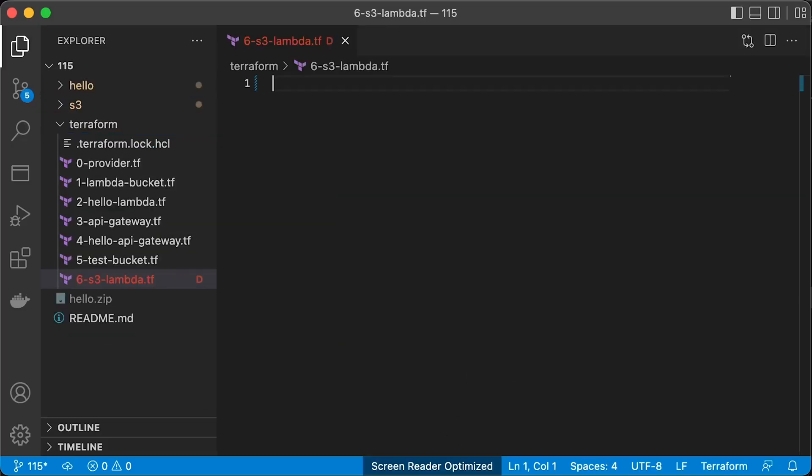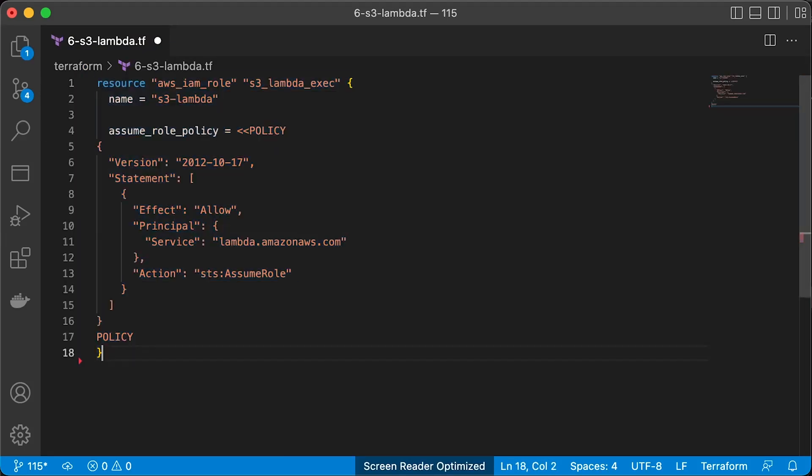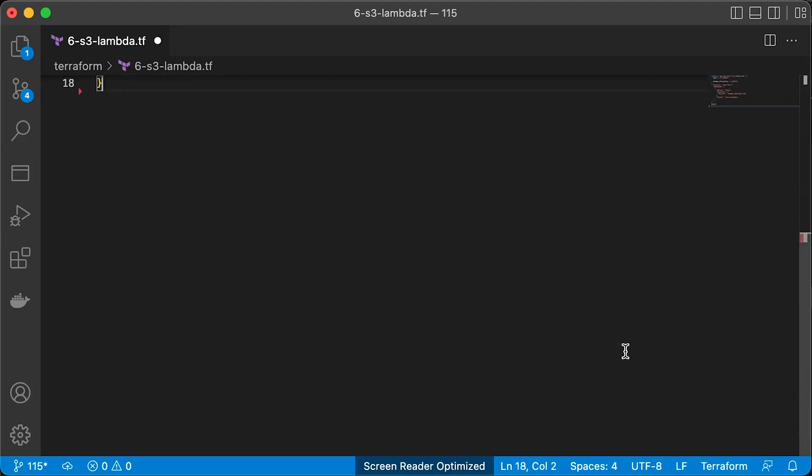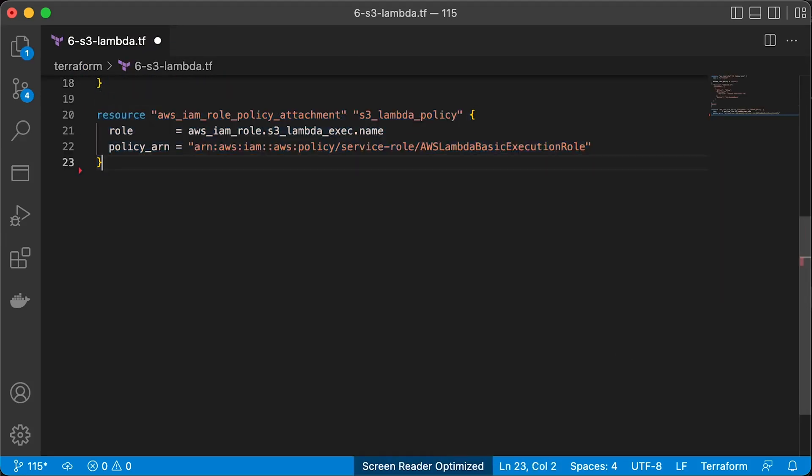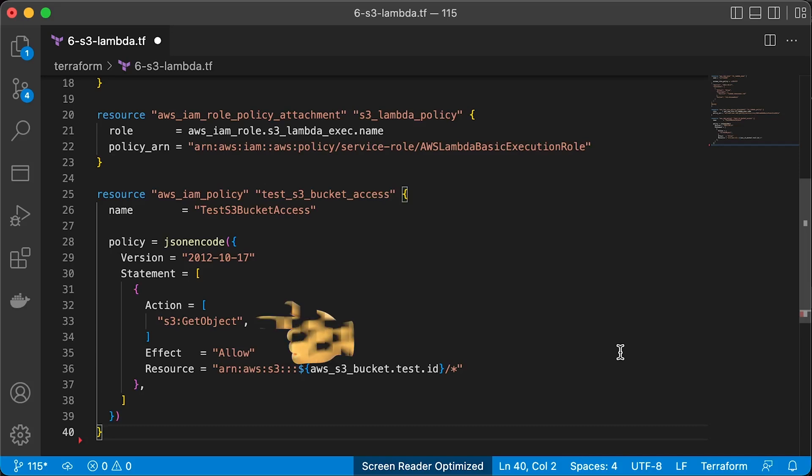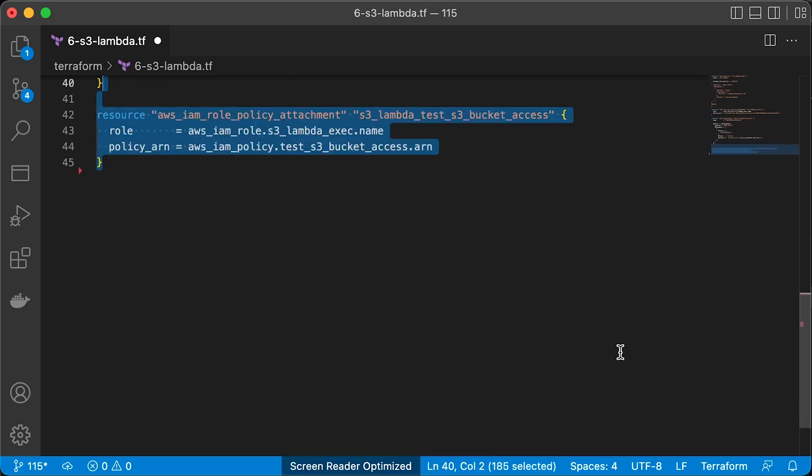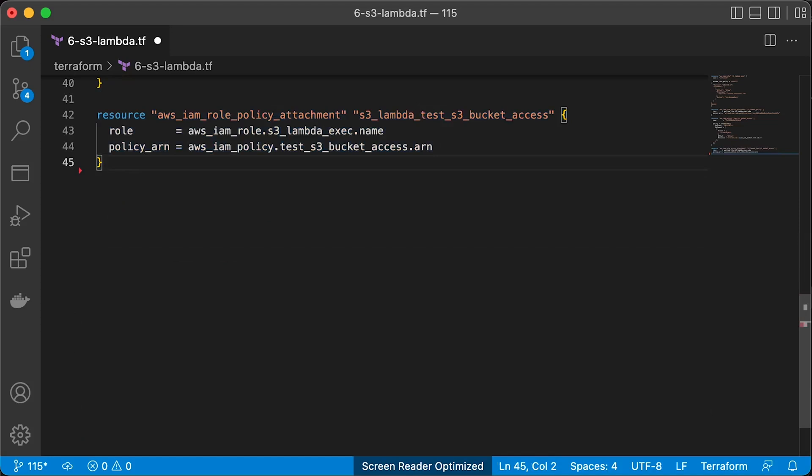Now we need to create Lambda with Terraform. You can create a new IAM role for Lambda. Then attach the same basic execution role. To access new S3 bucket, we need to create another IAM policy and allow get object from our bucket. You also need to attach this policy to the S3 Lambda role.